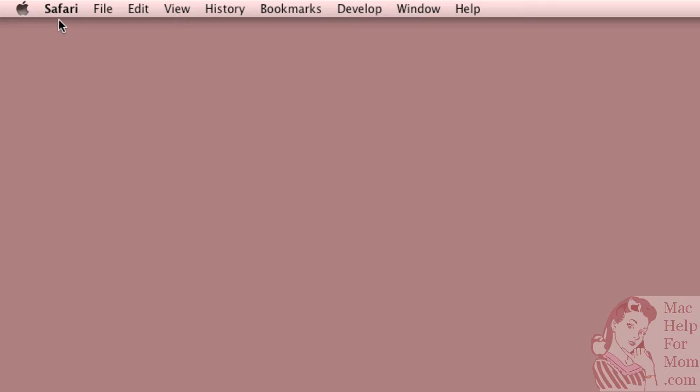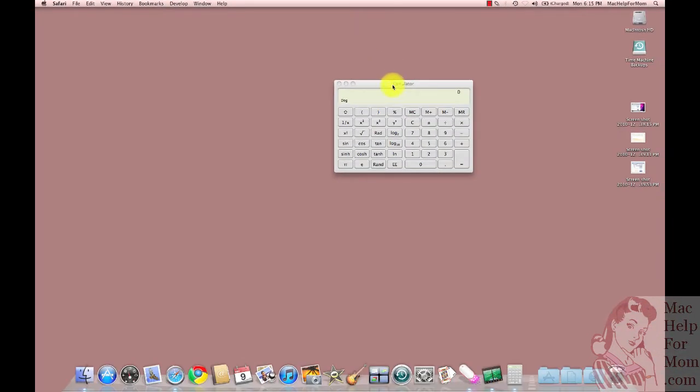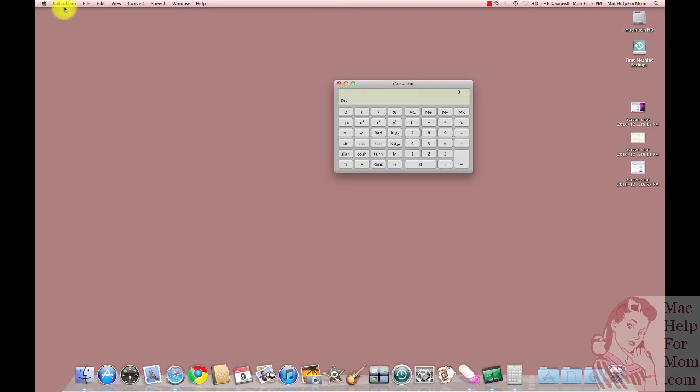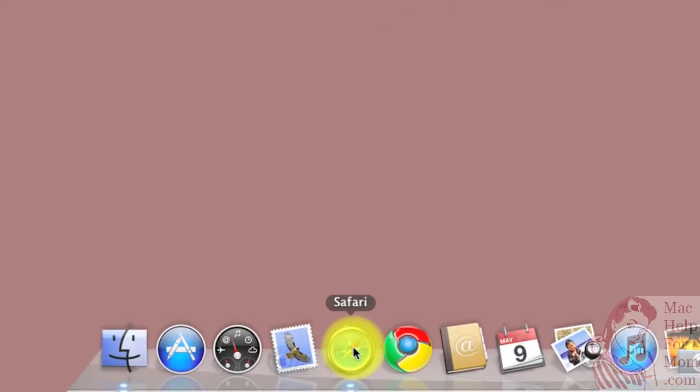You can still see up here that it says Safari, so that right there tells you that the Safari application is still running. But if you happen to go to another application like Calculator, that'll disappear. But you can still see that Safari is running because down here the Safari icon on the dock has that little bluish-white dot underneath it. That's the sign that it is still running.